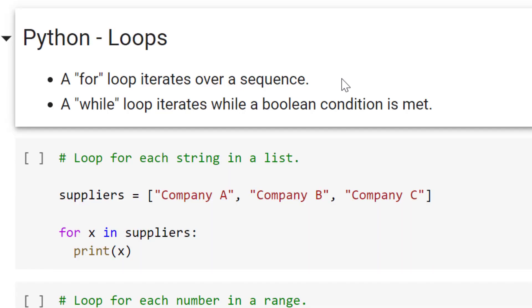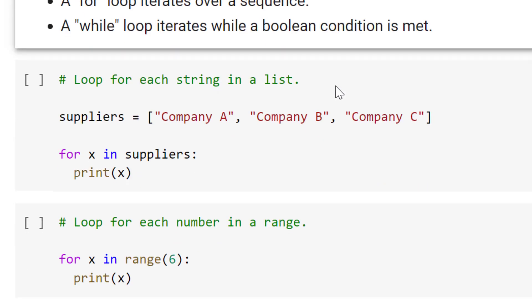If you want to follow along with this code and run it on your own, a link will be on the page. Remember, we've got two types of loops: a for loop and a while loop. A for loop iterates over a sequence like a list or a dictionary, and a while loop iterates while a Boolean condition is met. Let's start with for loops.